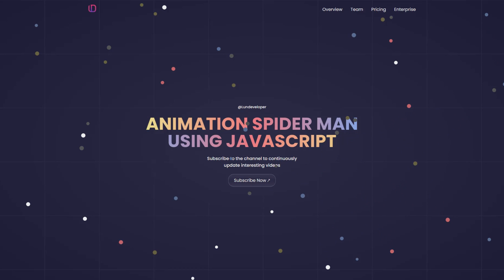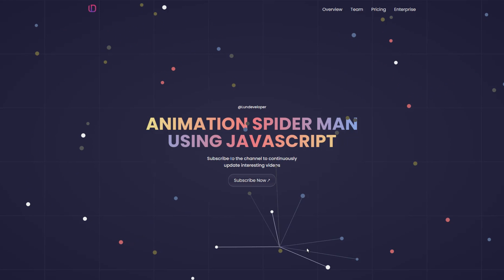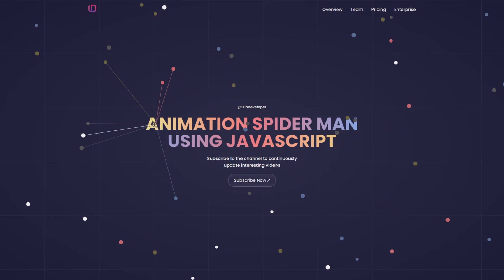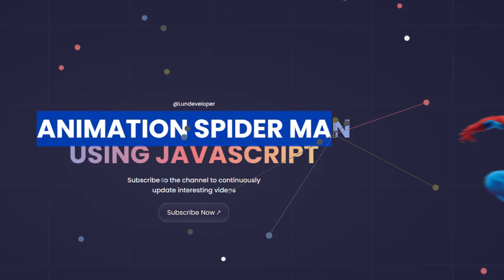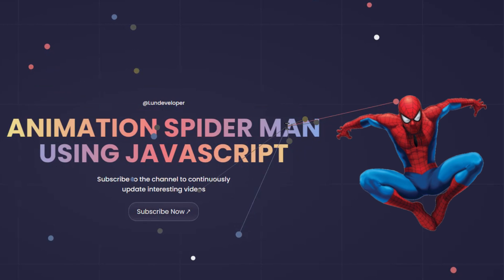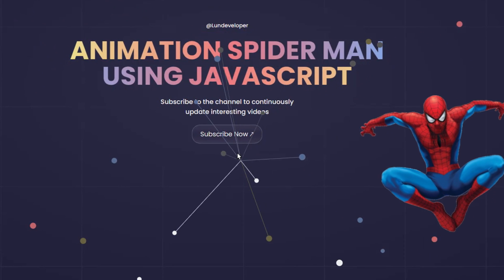At this point, I immediately came up with an idea to create lots of circles with random colors, sizes, and positions on the screen. And then when the user moves the mouse cursor, it creates lines connecting the cursor with nearby circles, like Spider-Man is shooting spider silk.